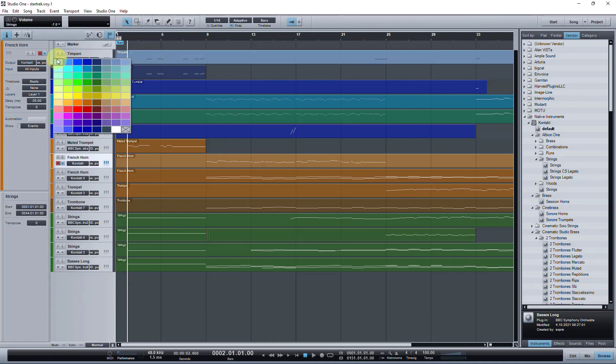In Studio One 4 and 5, they're just scattered all over the place. And actually that was the main reason I invented the color toolbar, because there was no logical order to the color palette.